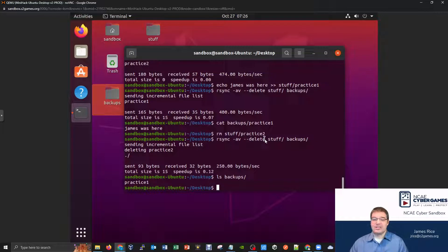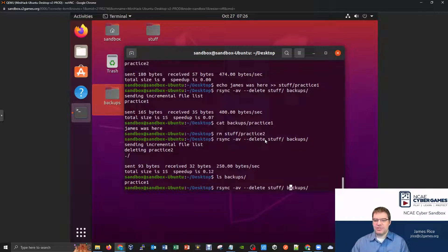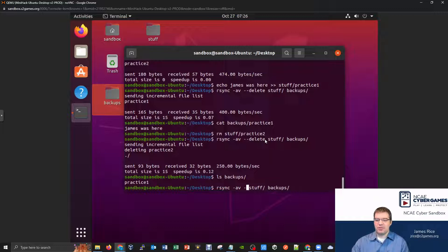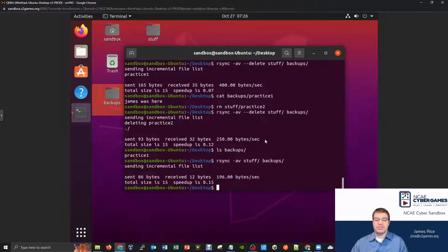Now, the knee jerk reaction, then many times to say, well, James, I'll just get rid of this delete option. Right? And so whenever you do something like this, yeah, you could run your backup command like this.